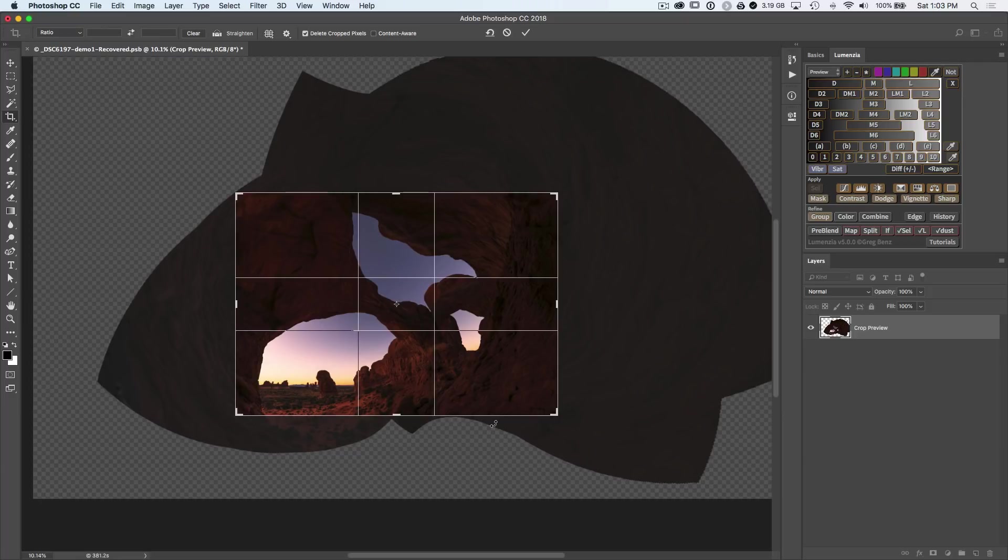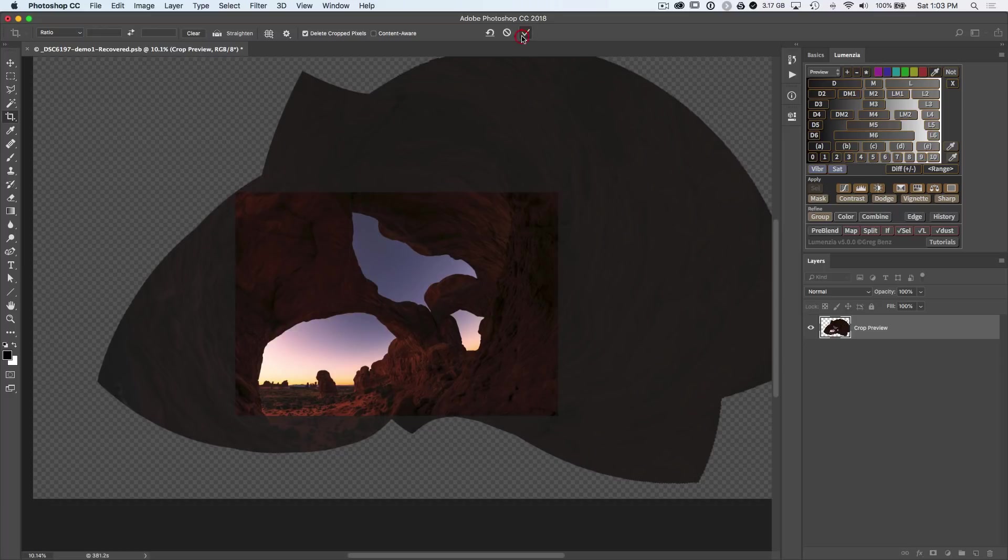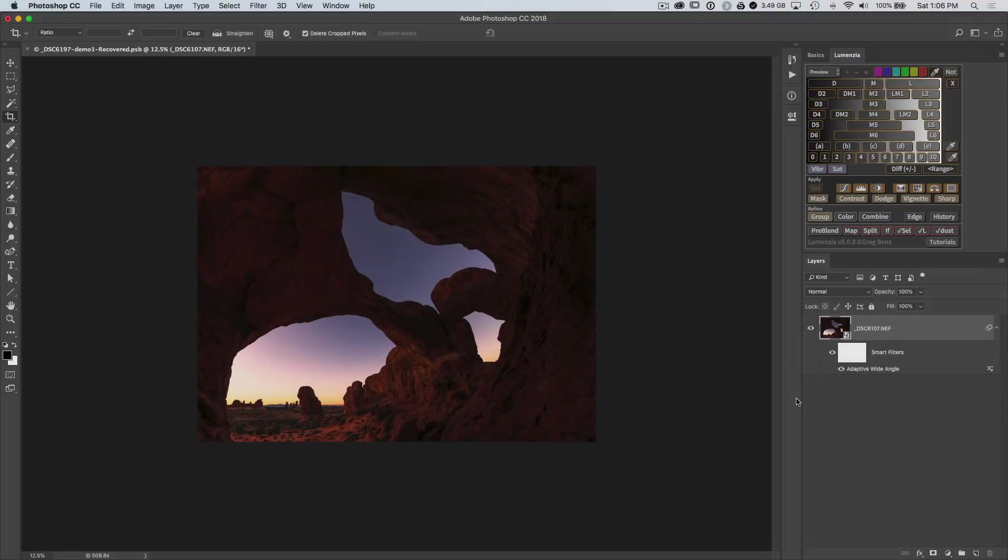Notice that I don't have anything that's quite out of the edges here, but if I did have some transparent pixels come into the edge, that'd be fine. We could use a content-aware fill on a rasterized copy of this layer to fix that if we needed to. But I'm just going to crop this, and now we've got a great wide-angle view.